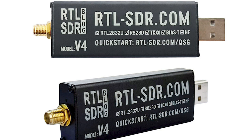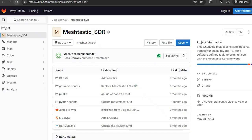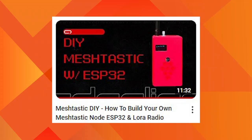To go ahead with this project, you need to have some knowledge of Linux. A port of Meshtastic SDR to Windows, Android, or Mac has not been found. Dragon OS is used in the video, but Ubuntu or any other Linux flavor can be used. Adrillion posted an instructional video on how to build a Meshtastic node.